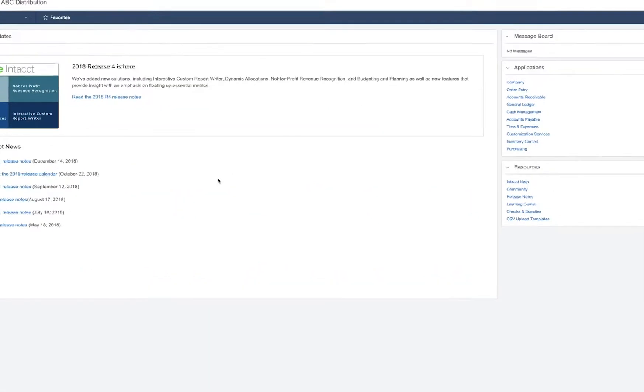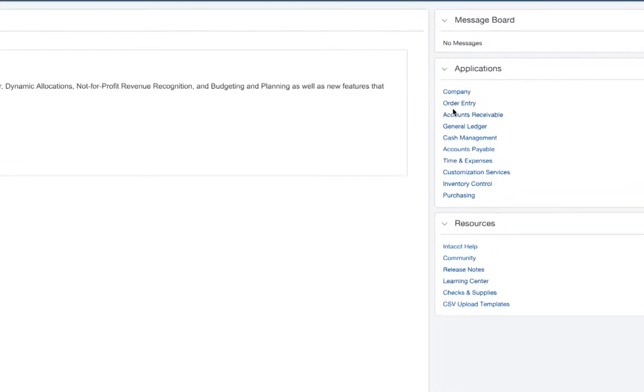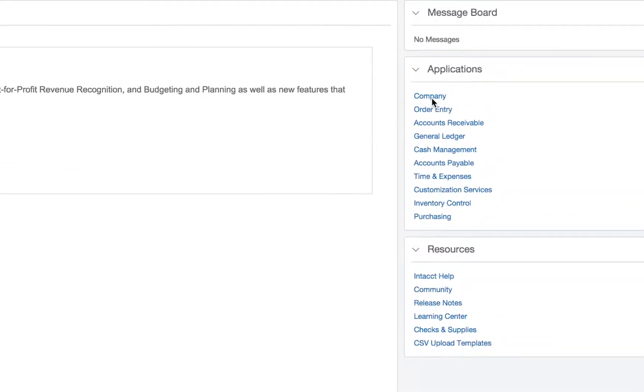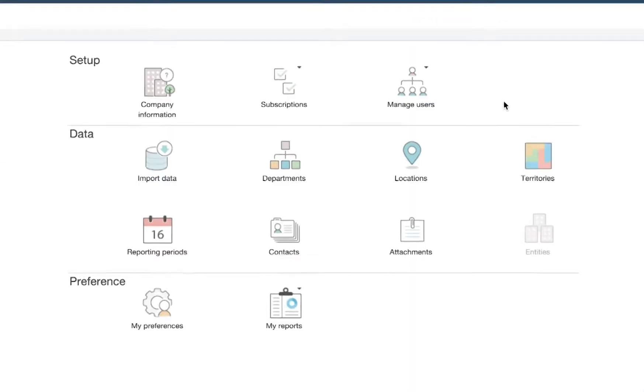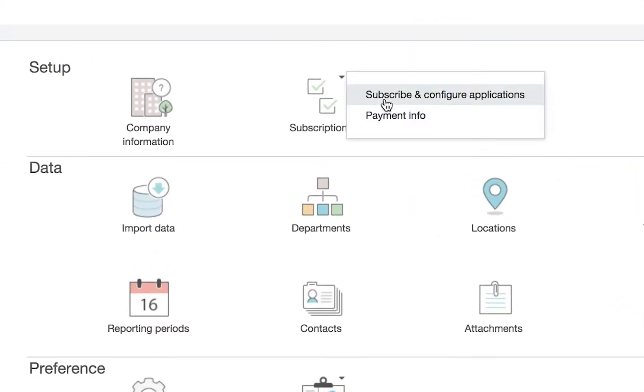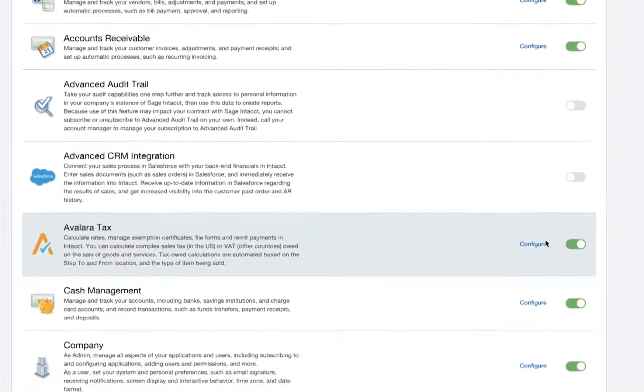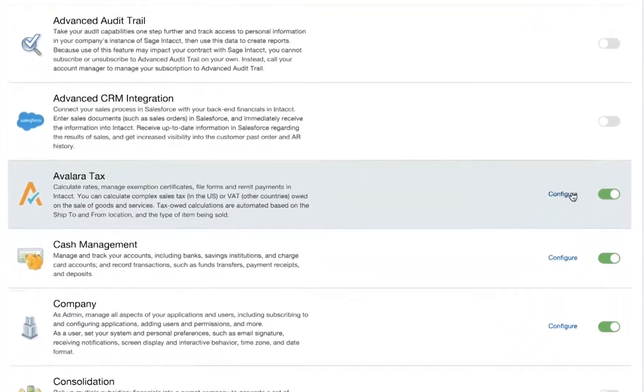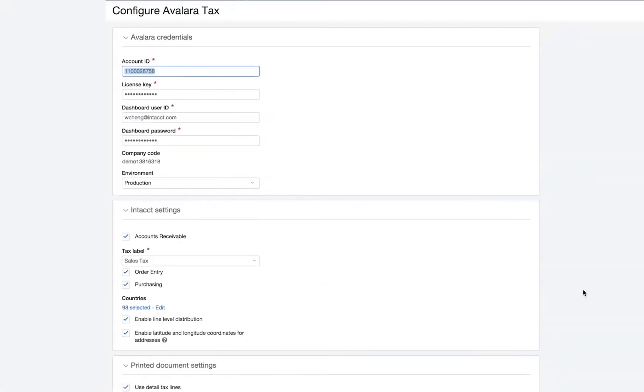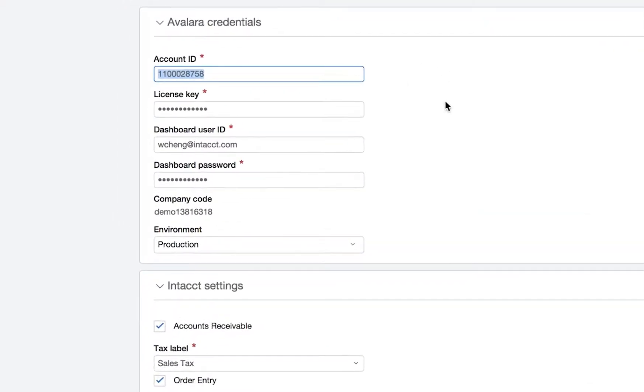Avalara AvaTax is already installed into your instance of Sage Intacct. With a few configuration options, your integration with AvaTax is ready to use.